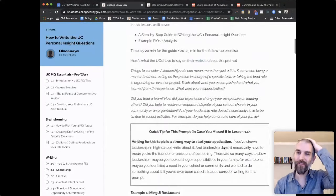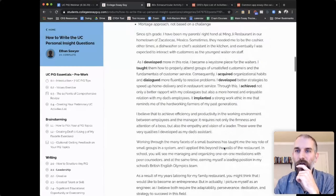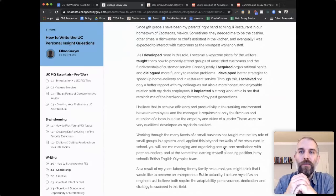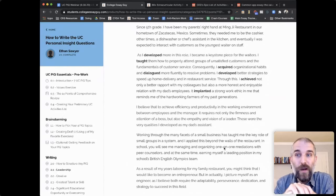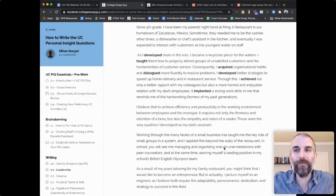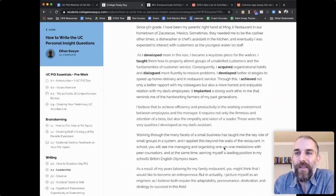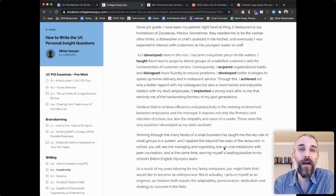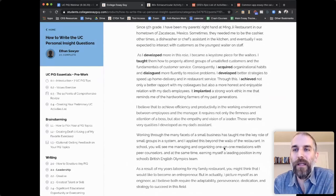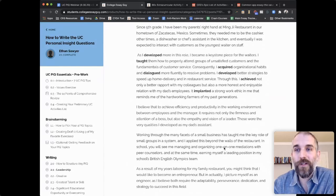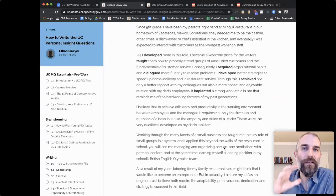What does a great personal insight question look like? Let's look at a couple. Here's an example: 'Since fifth grade, I've been my parents' right-hand man at Mingji restaurant in our hometown of Zacatecas, Mexico. Sometimes I need to be the cashier, other times a dishwasher or chef's assistant in the kitchen, and eventually I was expected to interact with customers as the youngest waiter on staff.' This is a leadership prompt — and the topic is made really clear right at the start. The most important thing for opening your PIQ is that we get a clear sense of what your topic is.